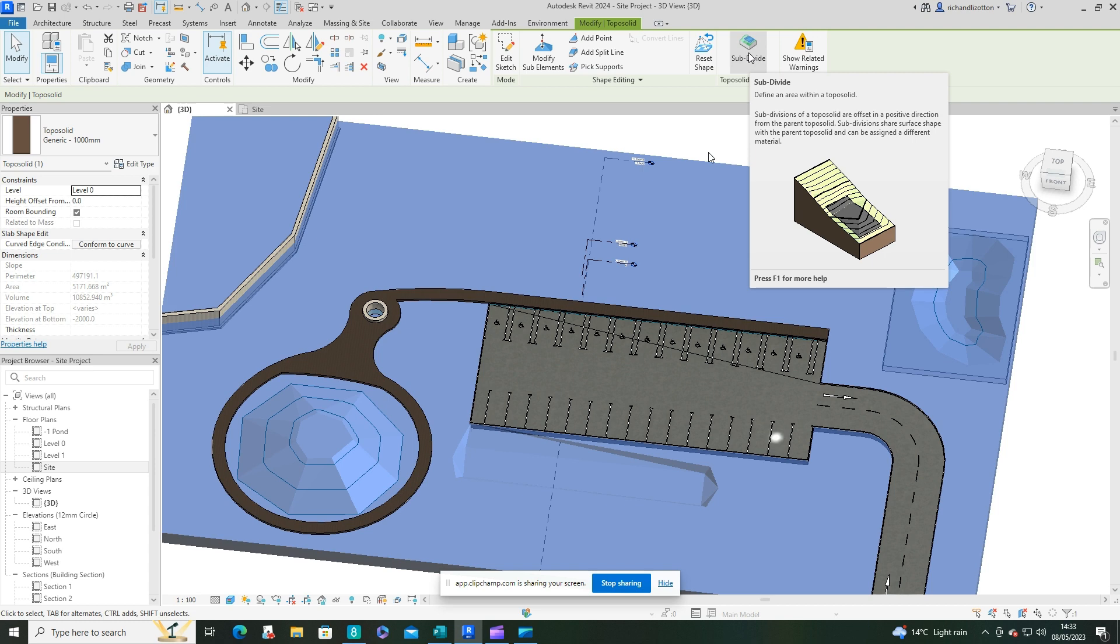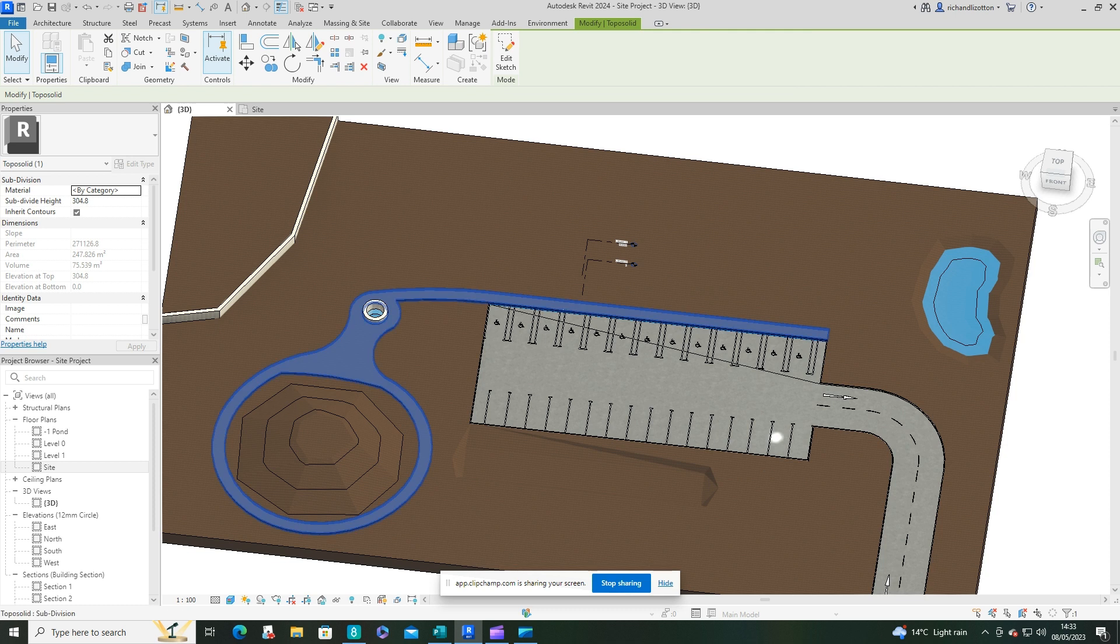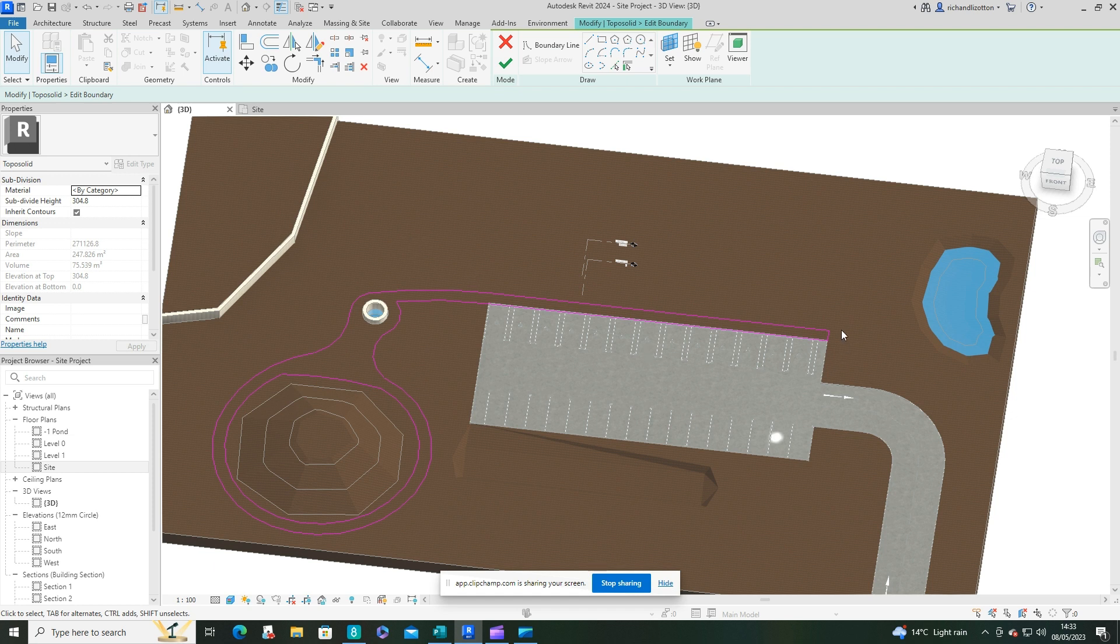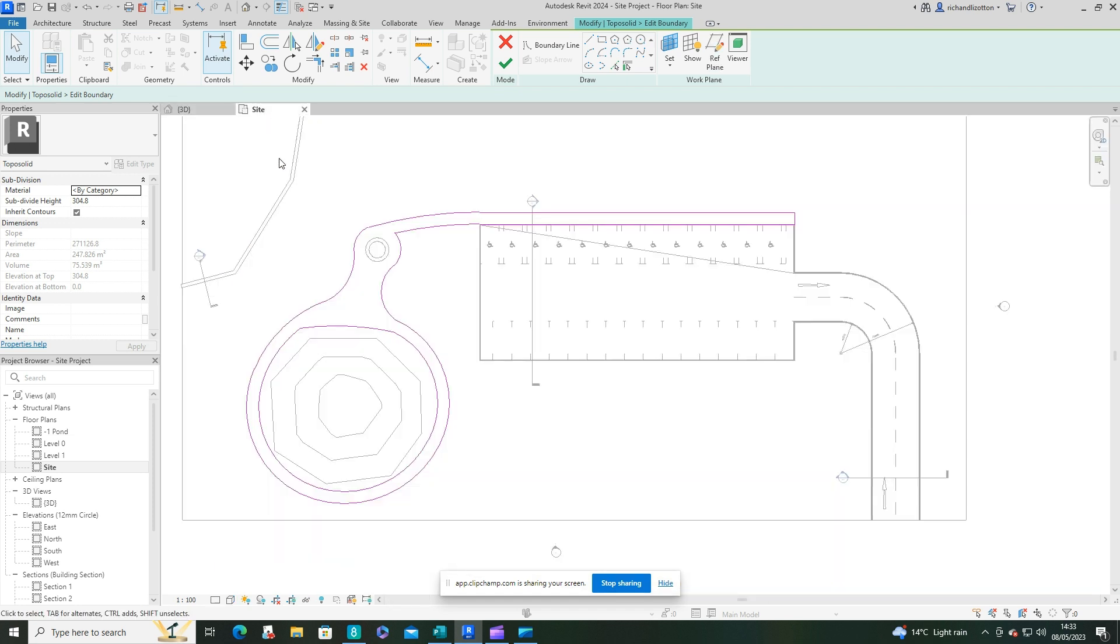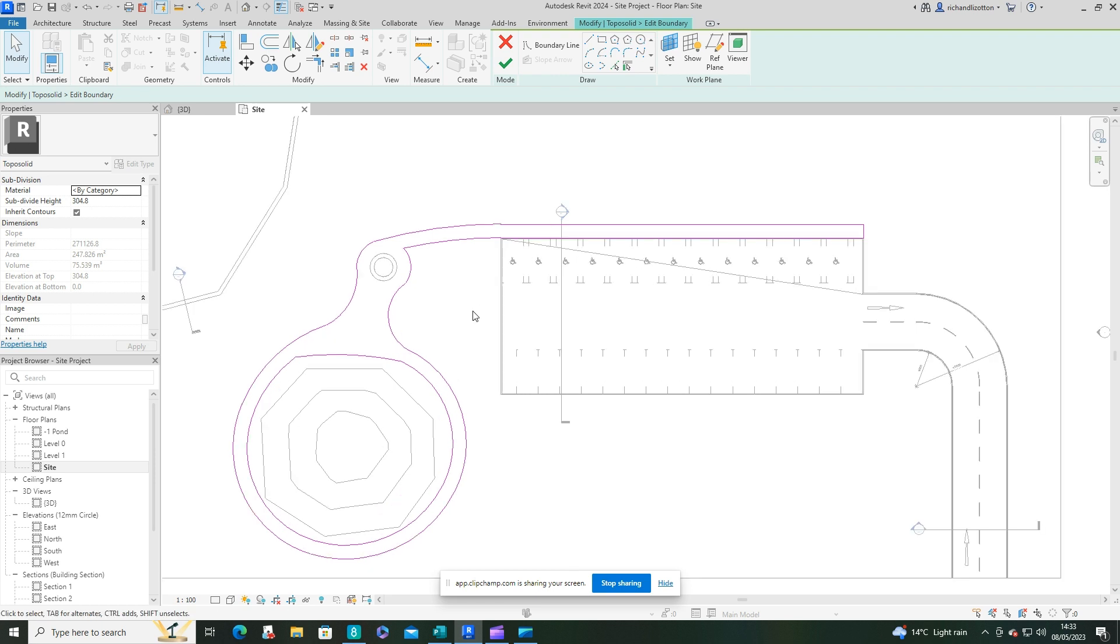Now once you click on that, you can then draw the outline of your pathway. Now I've already done that here, so I'm just going to click on mine, click edit sketch, and you can see the pink lines where I've drawn the shape of the path. Now that's better looked at in site plan, so there we go, we can see that all the way around.